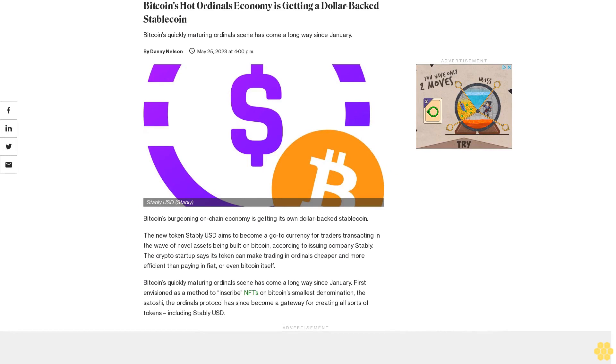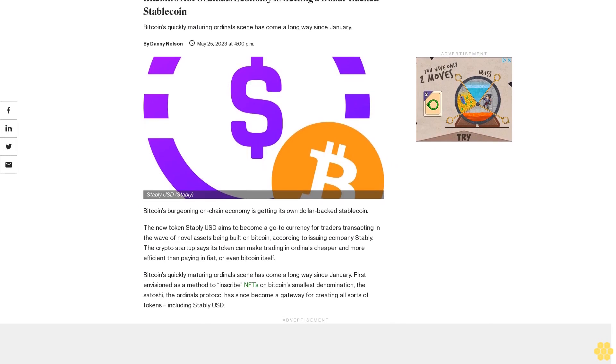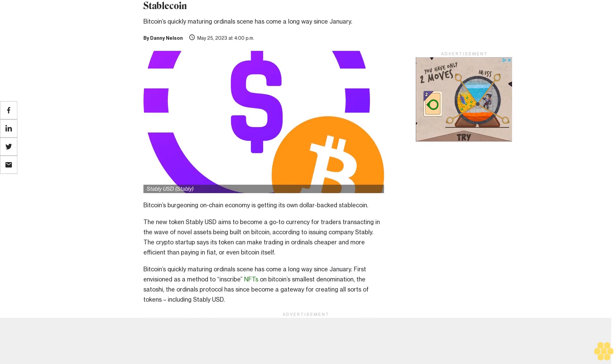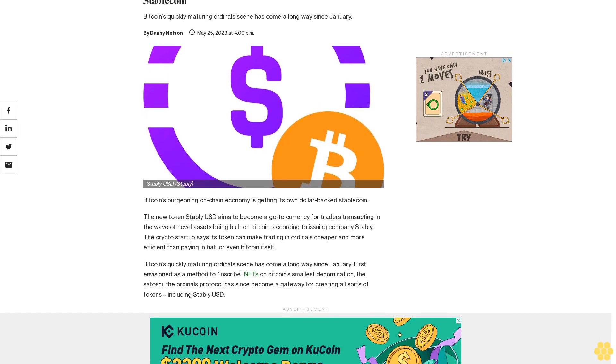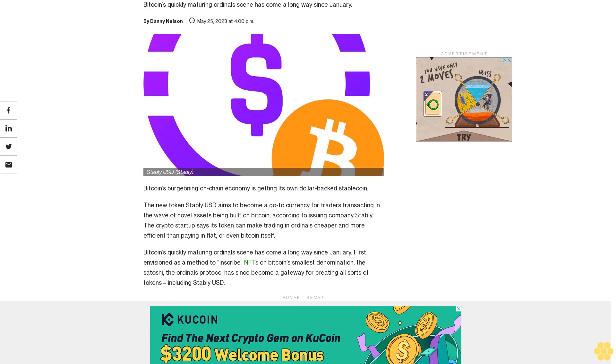Bitcoin's hot ordinals economy is getting a dollar-backed stablecoin. Bitcoin's quickly maturing ordinals scene has come a long way since January.